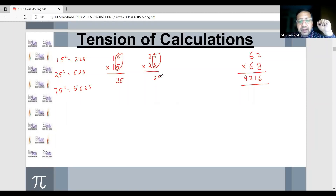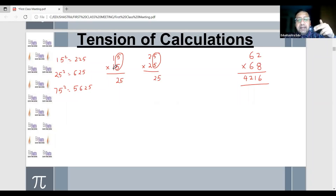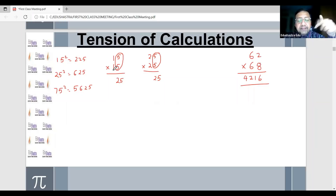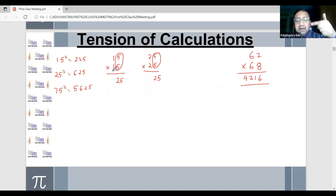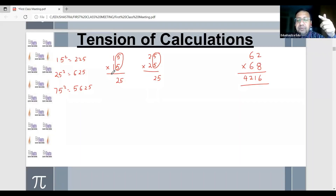Write 25 here. Now multiply the tens digit with the next higher number. So, 1 — the next higher number is 2. 1 into 2 is 2. So this gives us 225.